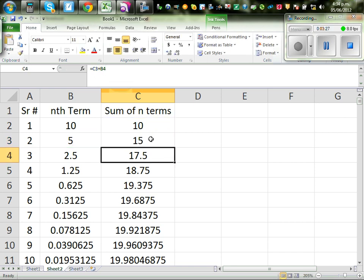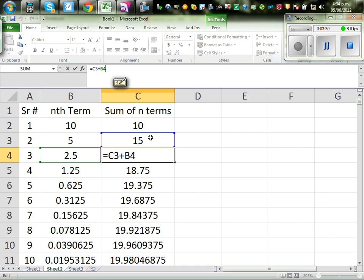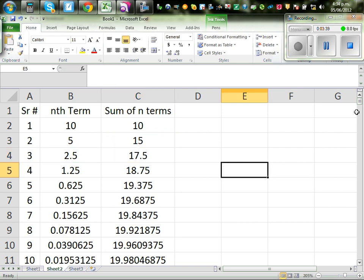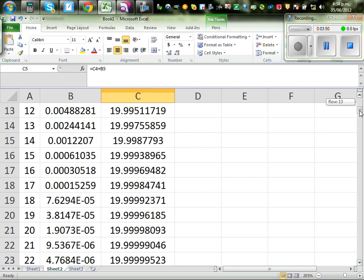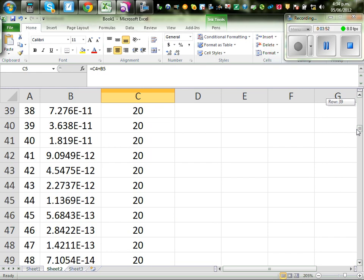Each cell in the sum column is the previous sum plus the current term — that is C3 plus B4, and so on. So you can see: this is your S1, this is S2, this is S3, this is S4, and so on. So if you keep on adding, when you go to infinity it will become 20.